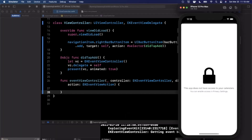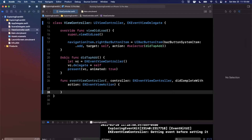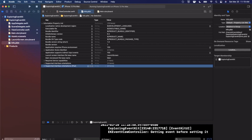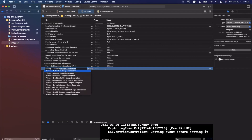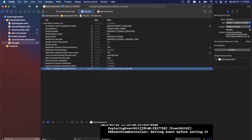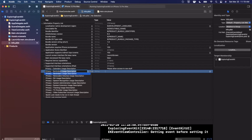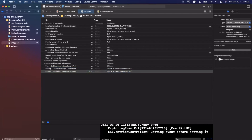Give it another run — everything should succeed and we should see a plus button. Tapping it shows: 'This app doesn't have access to your calendar. You can enable access in Privacy Settings.' There are a couple things to understand: you need to request permission for reminders and calendars. Come into your Info.plist and add NSCalendarUsageDescription with something like 'Please allow access to see stuff'.